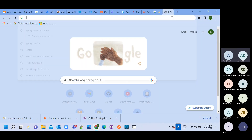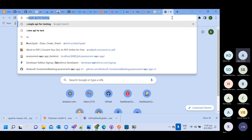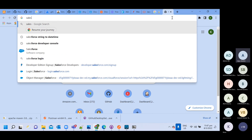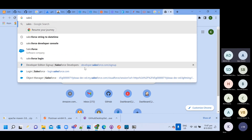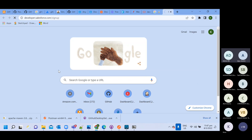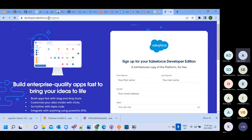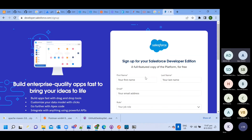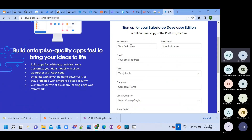Let's start with Salesforce. For Salesforce, you need to go to developer.salesforce.com, and here you need to sign up.